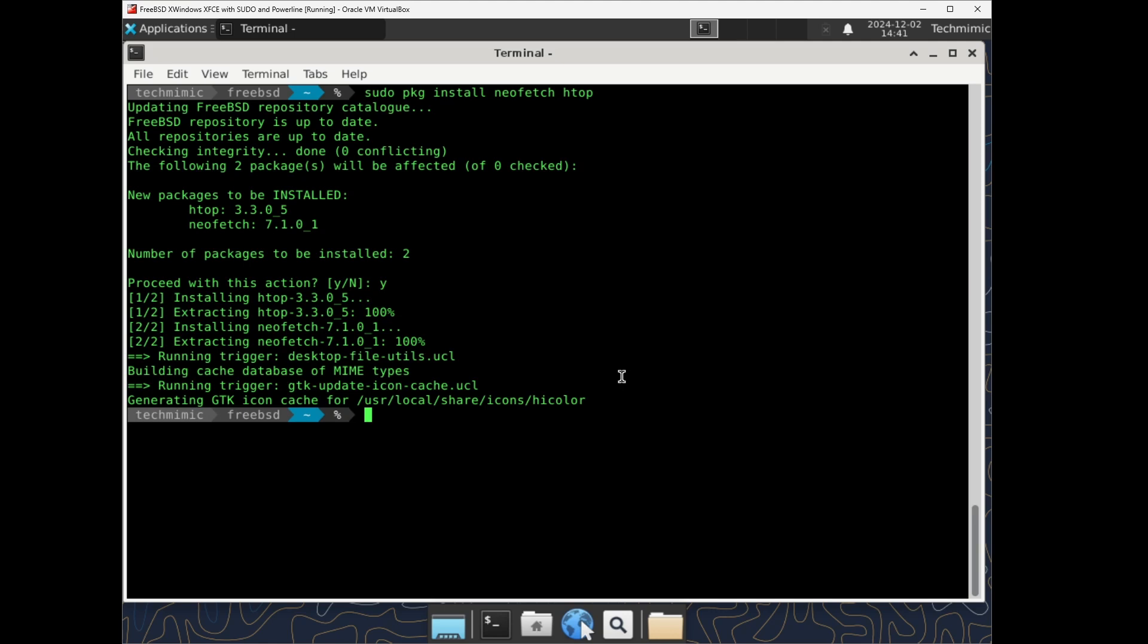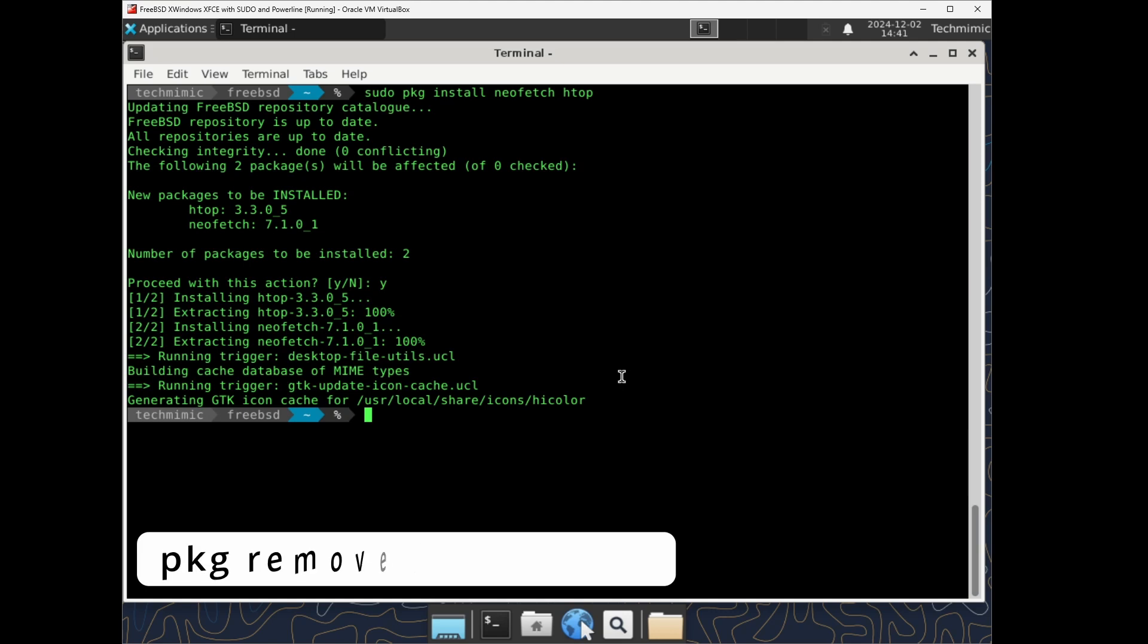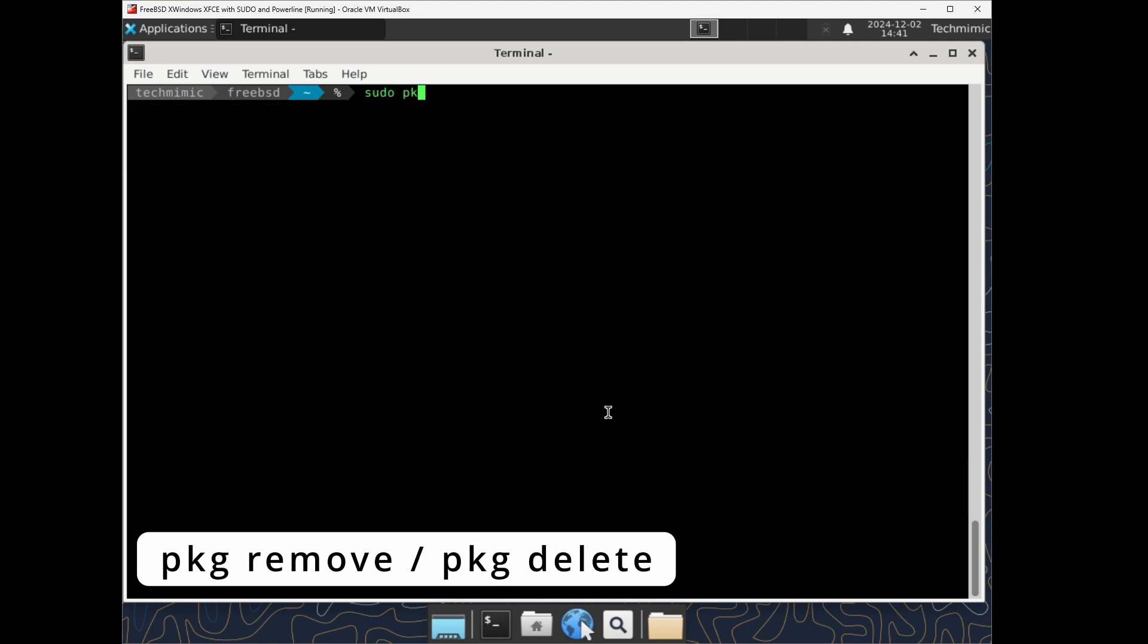So, we have already seen how to install a package with the pkg install command. Removing a package, you have two options that serve the exact same purpose. You can remove a package with sudo pkg remove, or delete, both will work. sudo pkg remove neofetch.